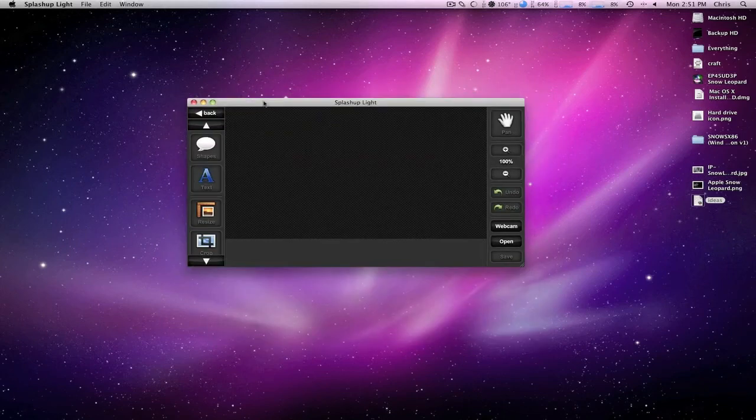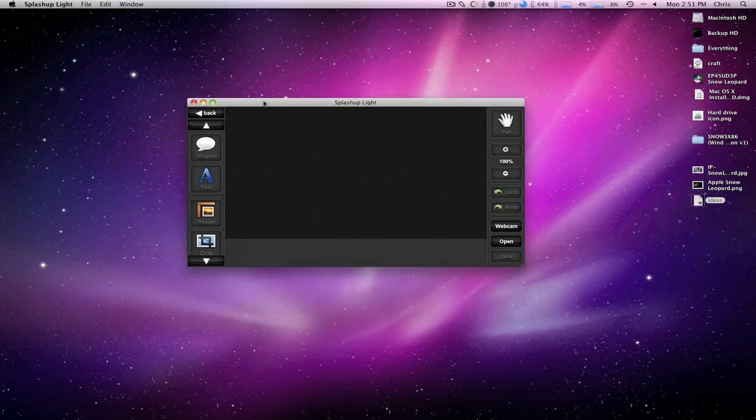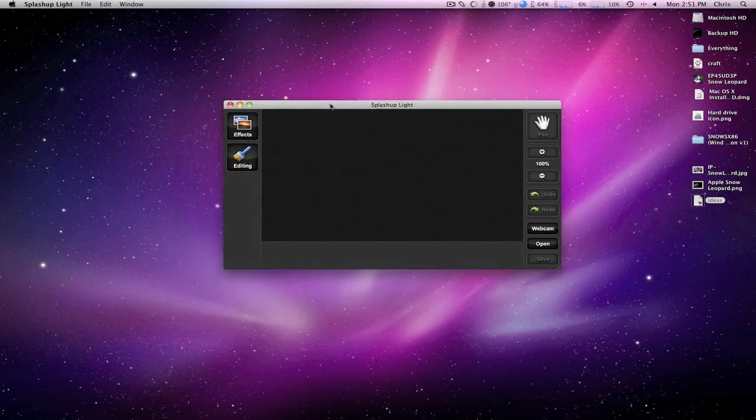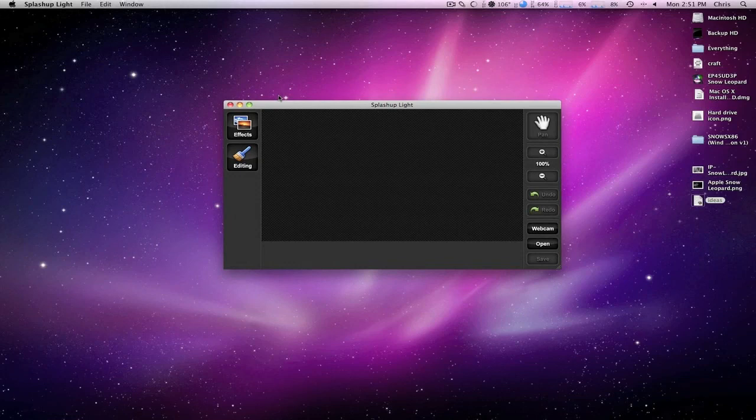It runs on the—I mean, I'm not gonna say it's nothing good, okay, it's decent—but it runs on the Adobe Air framework. And yeah, that's about it for Splashup Lite and for this video.